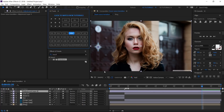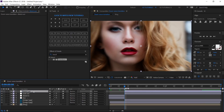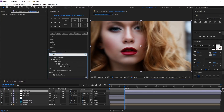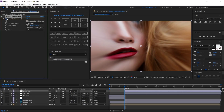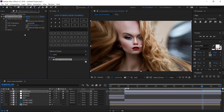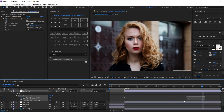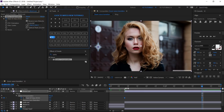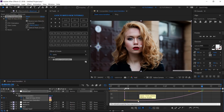Create a new adjustment layer. Move to 8 frames and change its start point here. Rename it Distort Out. Search for Optics Compensation and apply it. Select the Reverse Lens Distortion box. Change the Field of View to 125 and create a keyframe. Move to 1 second and 20 frames and change its value to 0. Reveal the properties with keyframes, select them and easy ease them. Then open the graph editor, grab this handle and drag it down like this.